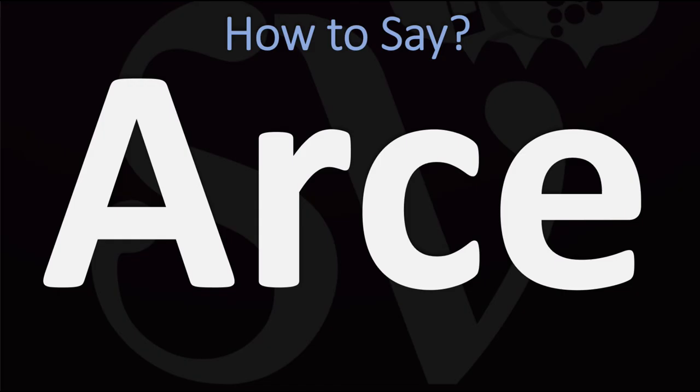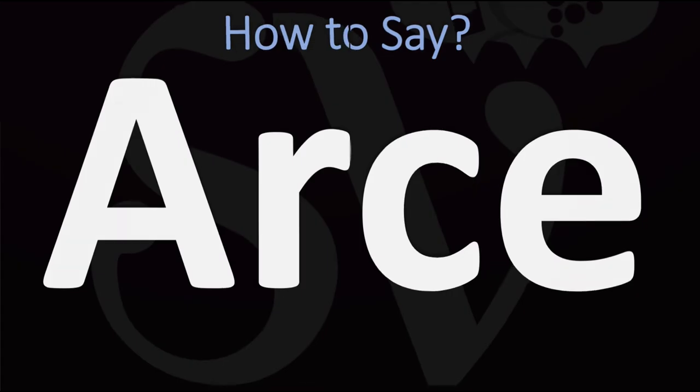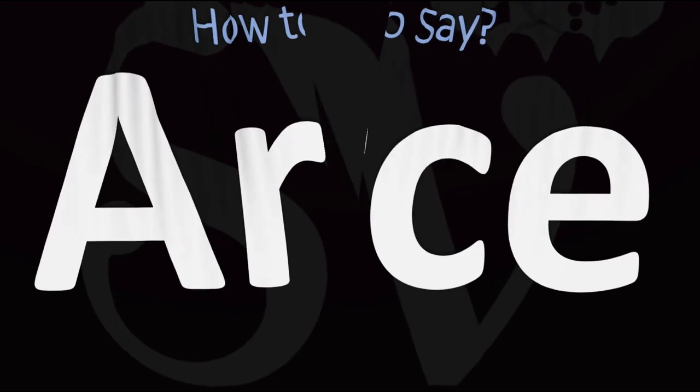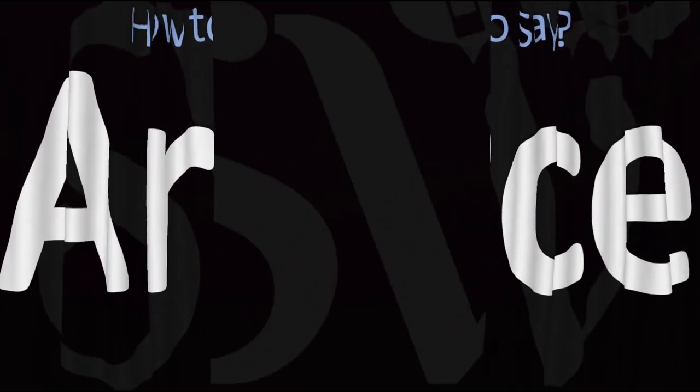Arce is how it is said in Spanish, arce, not what you think you should be saying.